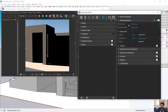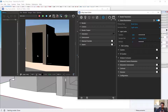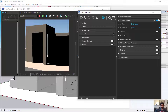When I turn GI on, I have primary and secondary rays. I'll switch to the advanced settings. Primary rays are the very first bounce of light, and secondary rays are the second, third, fourth, and all following bounces. Let me set the secondary to none and leave the primary on the setting called brute force.